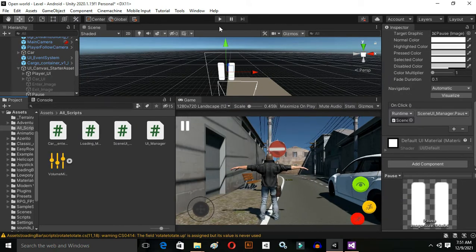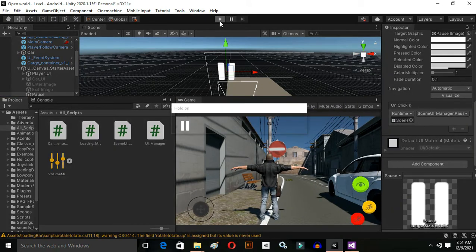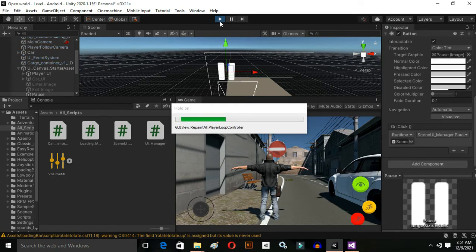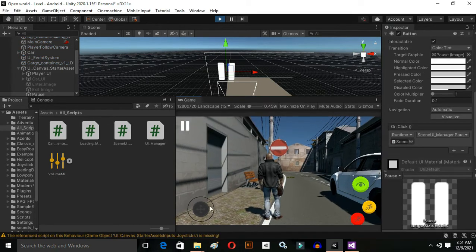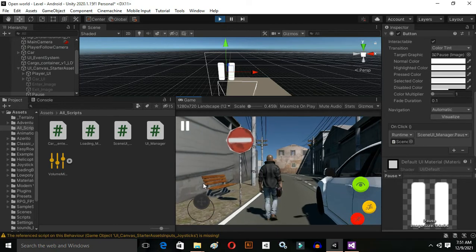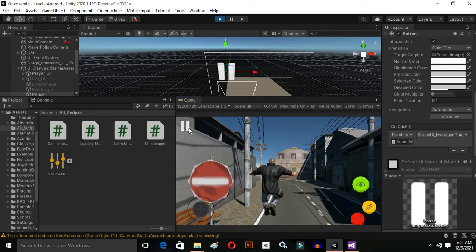Let's test the game right now. I'm going to play the game and test whether it's working or not. I am walking, I will jump, and now I'm going to click pause — and as you can see the game is fully paused.